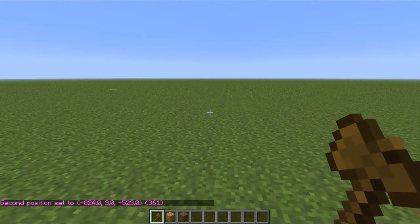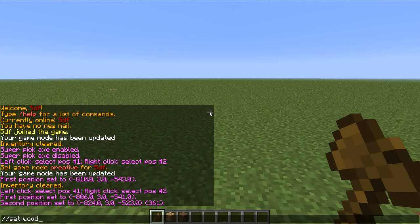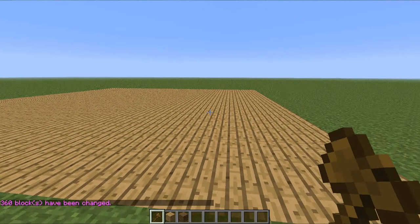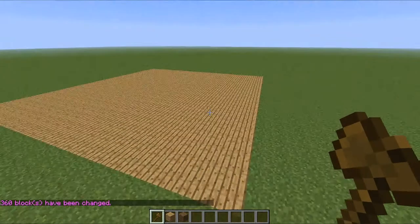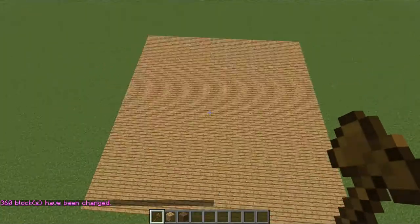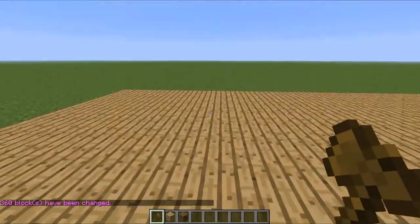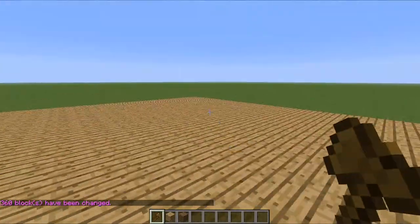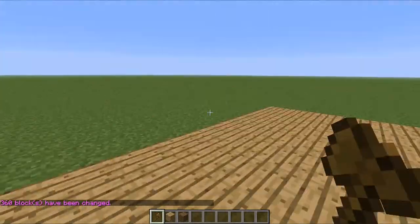And then type slash slash set, and then type the block — I'm going to use wood. And that will set what you selected right there.